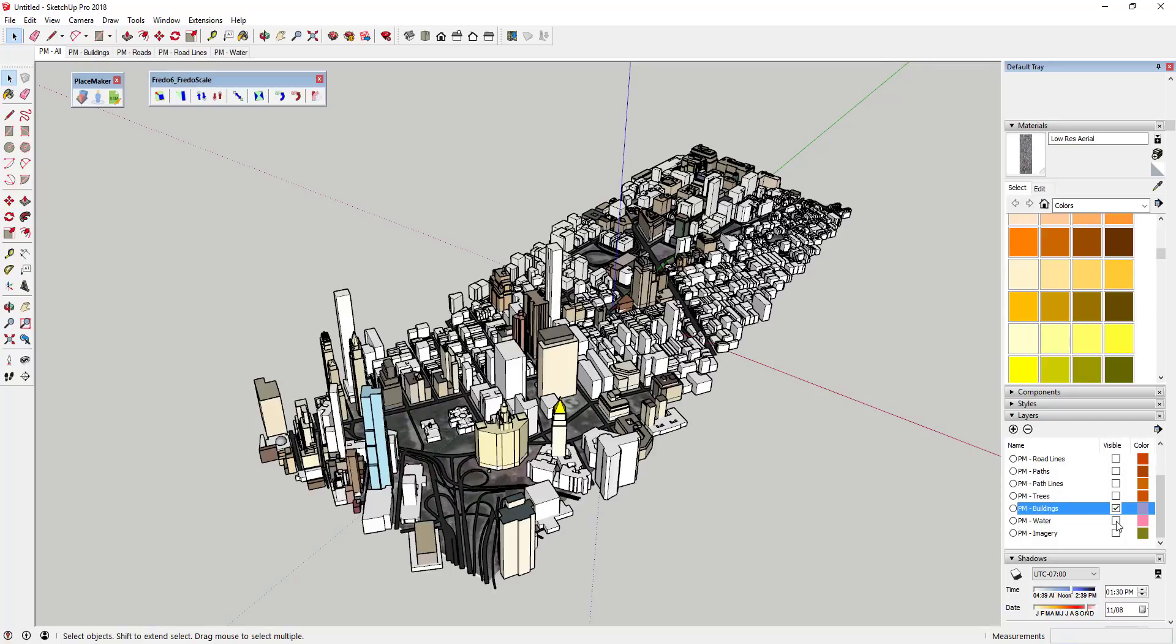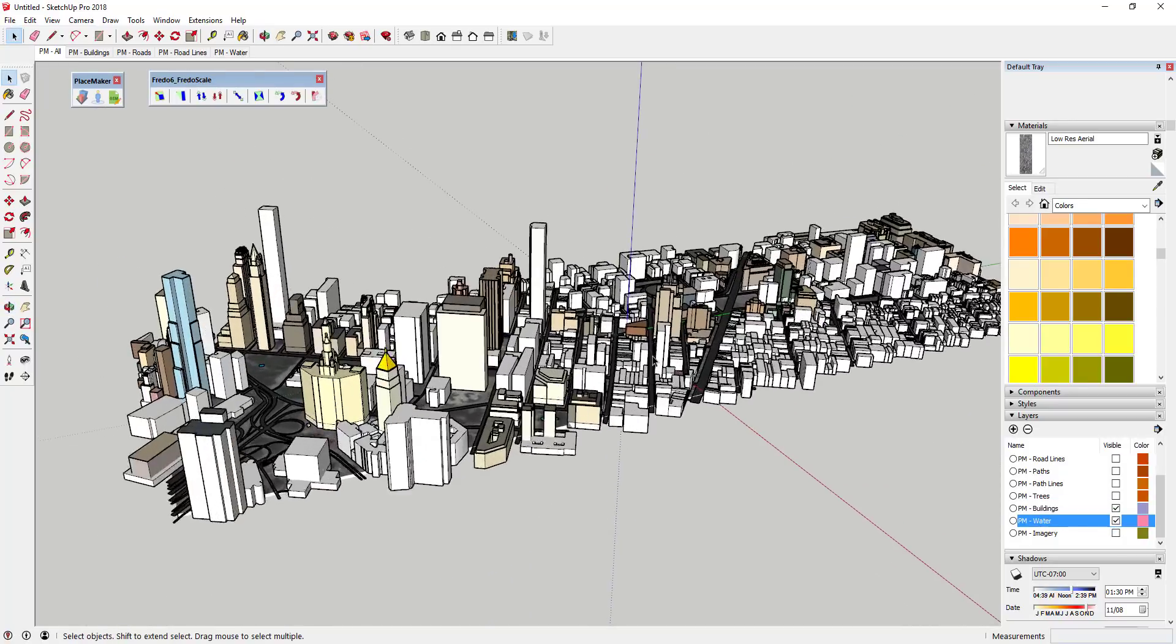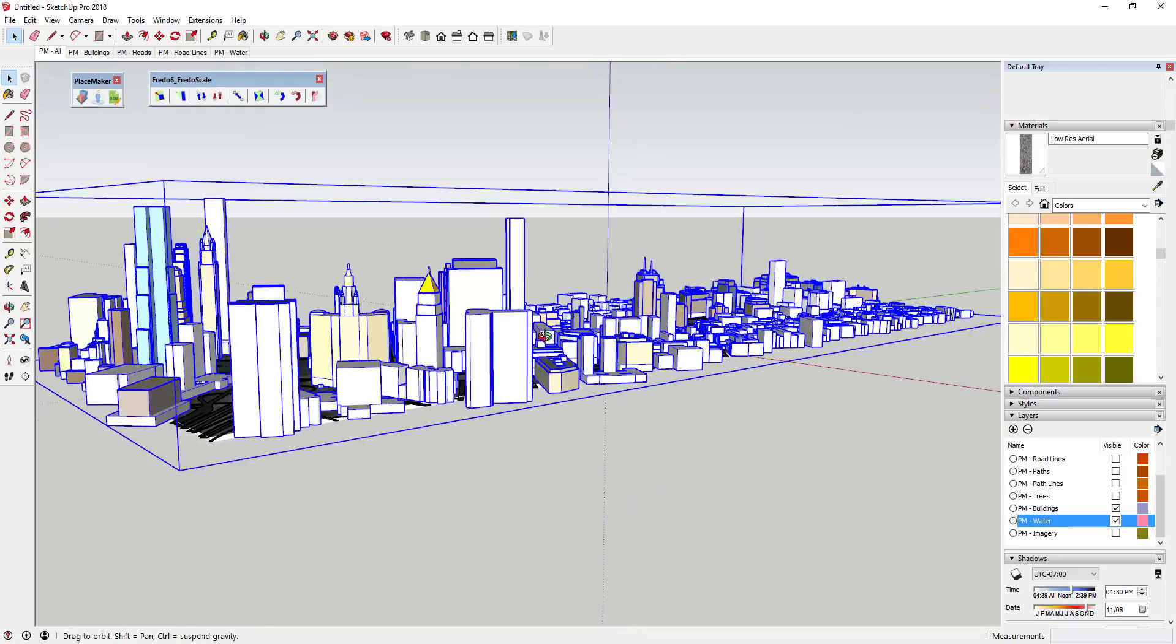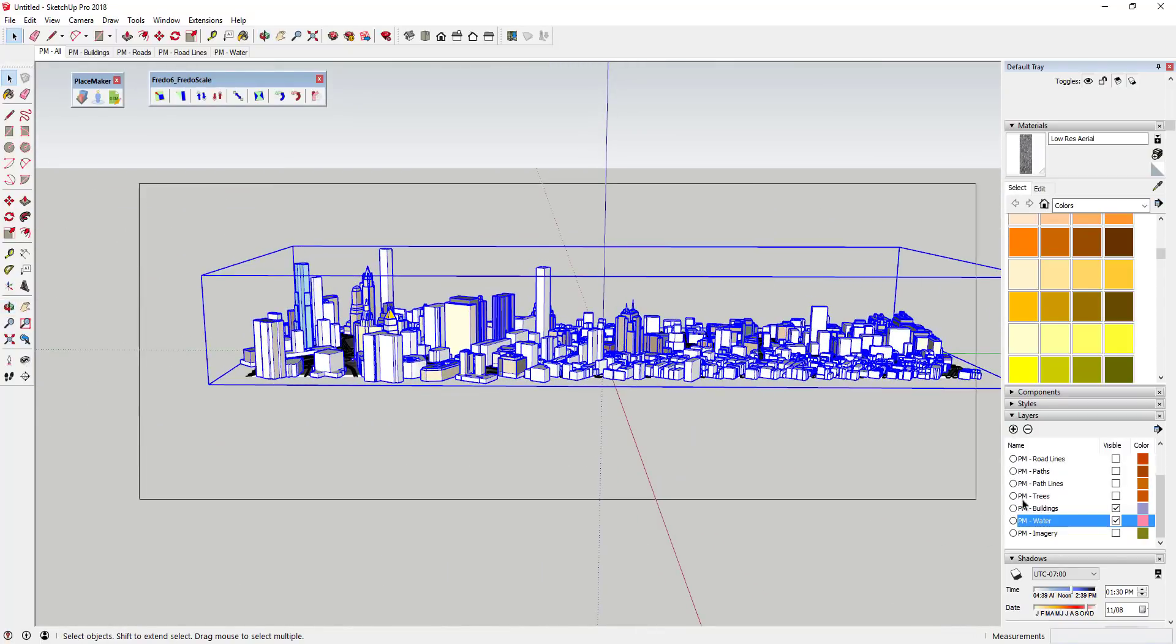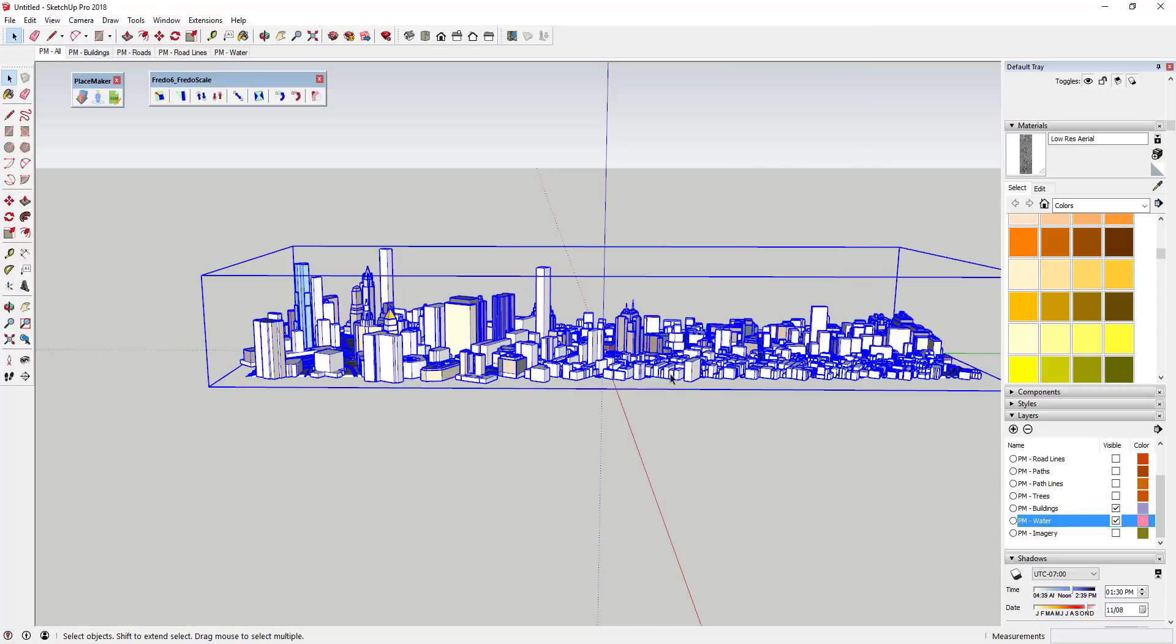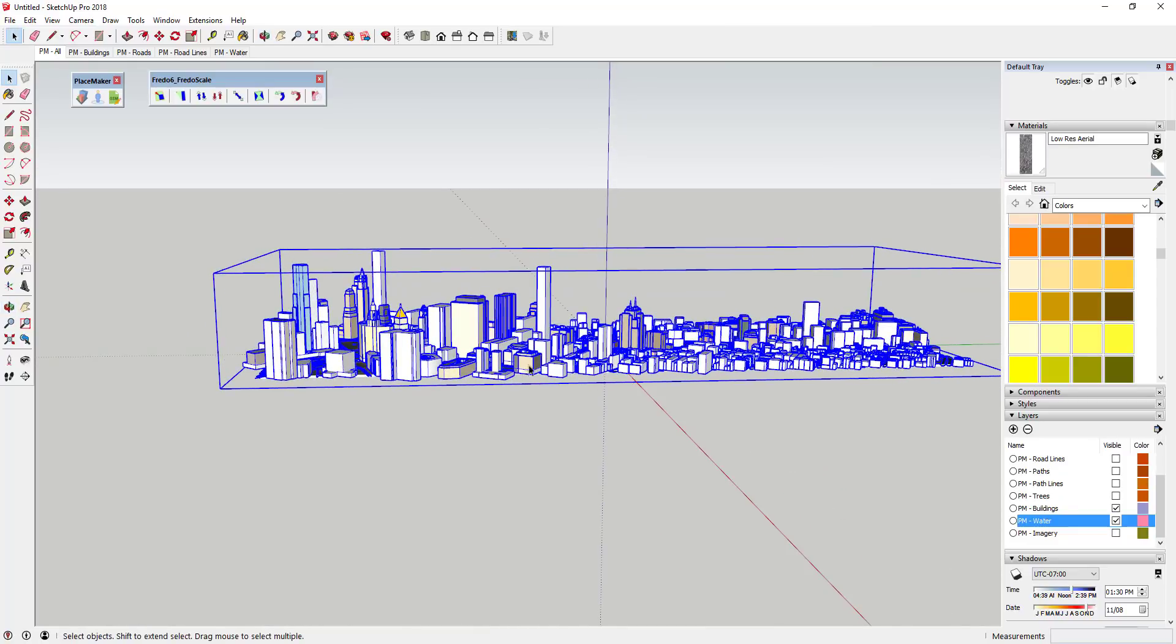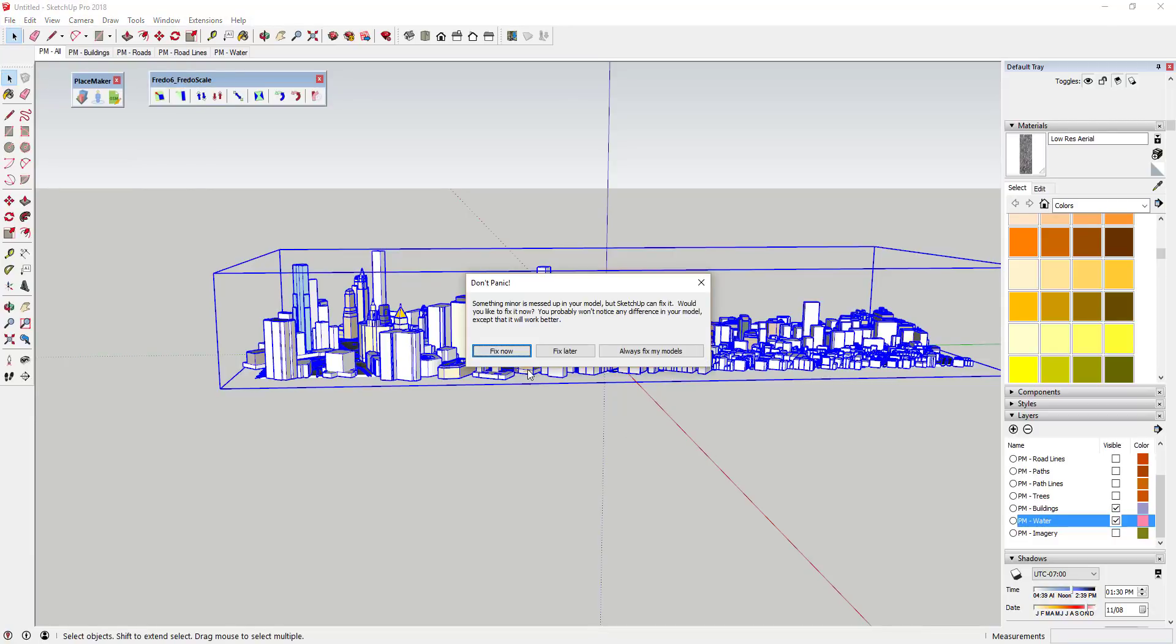Now what I have is I have roads, buildings, and water in here. I've got basically this full city. What I want is to take all of that, click and drag around it, right click and put that in a group. Because what we're gonna do is go inside this group with Fredo Scale and bend everything. Then I'm gonna save my model, so you definitely want to save your model when you're doing something like this.